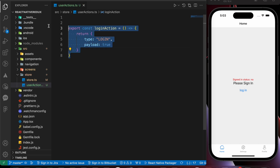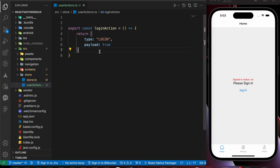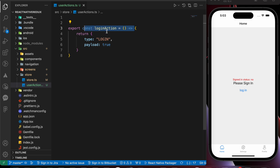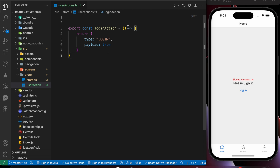Now that's our first action. You might wonder — I said an action is a JavaScript object, but that looks like a function. I didn't lie. This function is called an action creator, and the action itself is the object it returns. So you need to know the difference: an action in Redux is a plain JavaScript object, and an action creator is a function that returns that action.